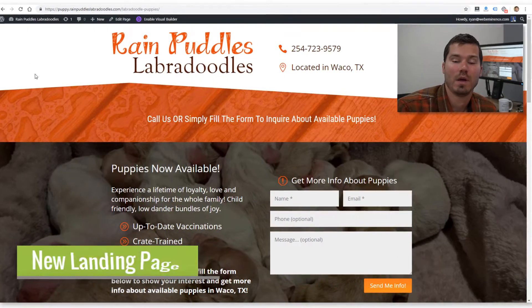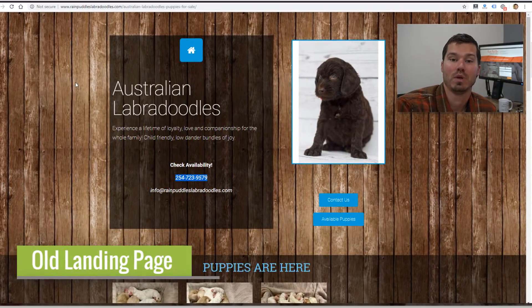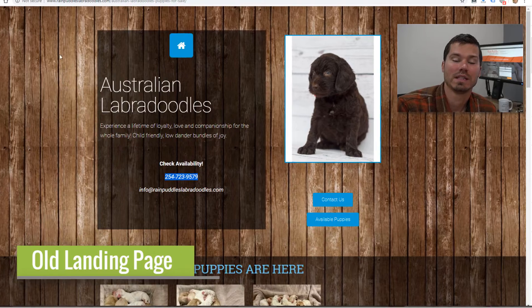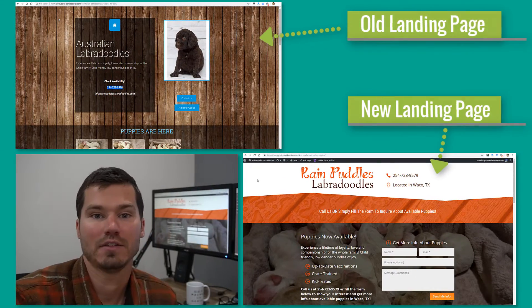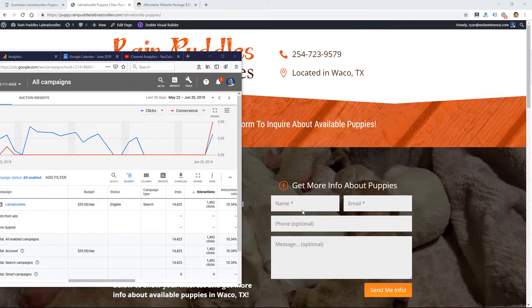Hey, this is Ryan from Web Eminence. In this video I'm going to show you some elements of an effective landing page in my opinion and experience. This is specifically for Google Ads, but a good landing page can be used in any type of marketing. I'm going to use a real website for a client I'm doing advertising for and show you a landing page we were using that was less than ideal, then show you the changes I made and some immediate results we saw after implementing these changes.